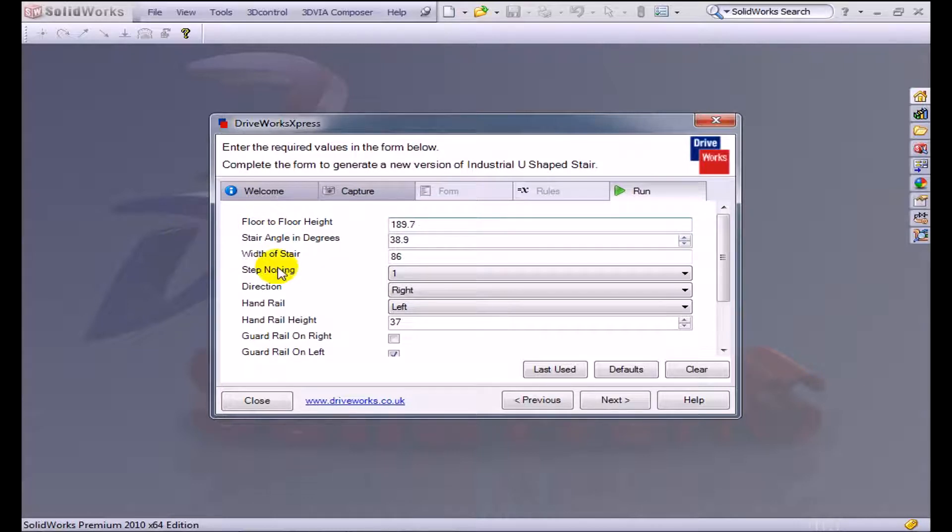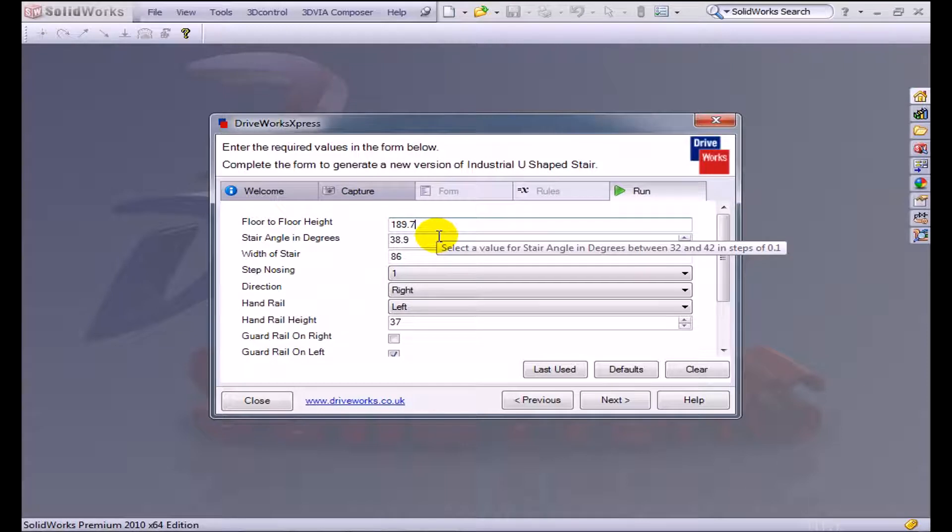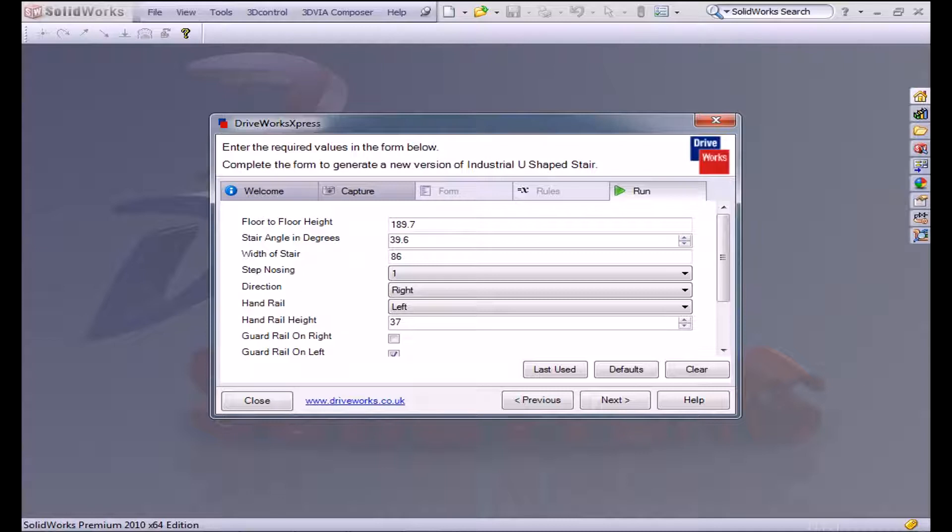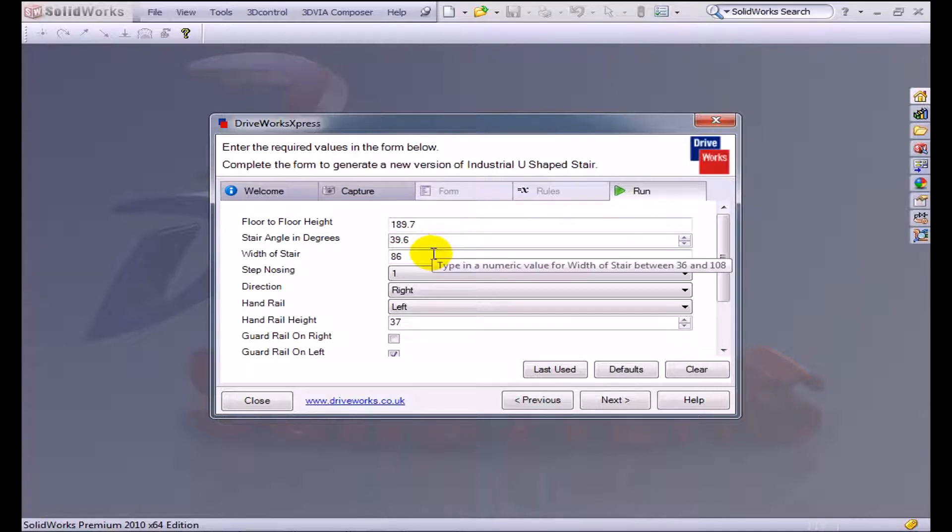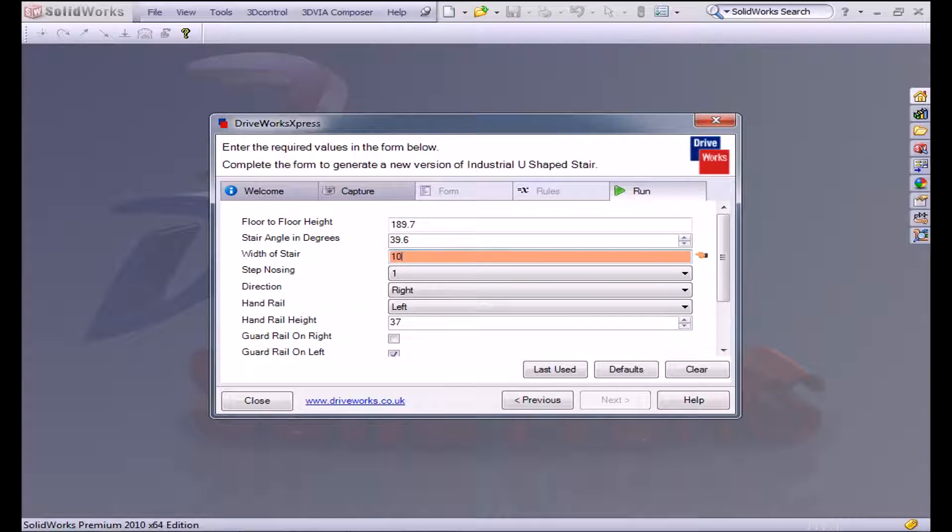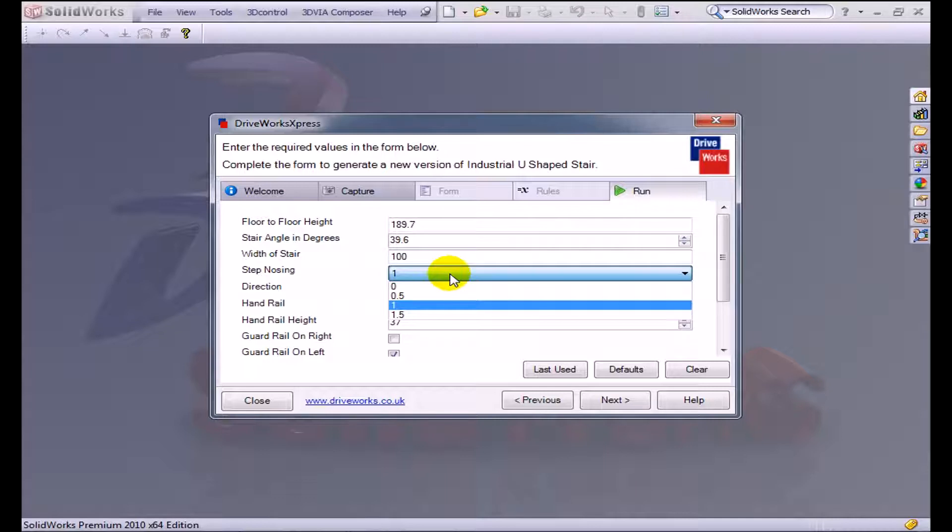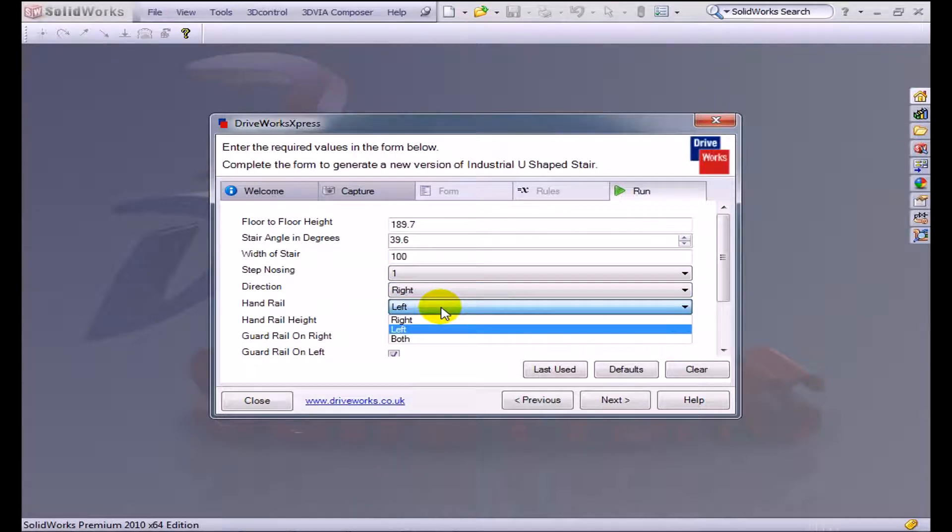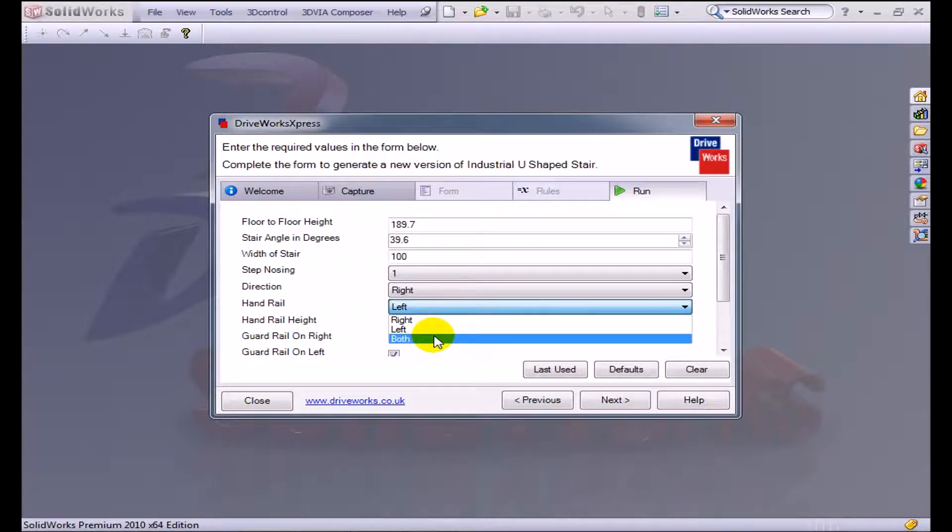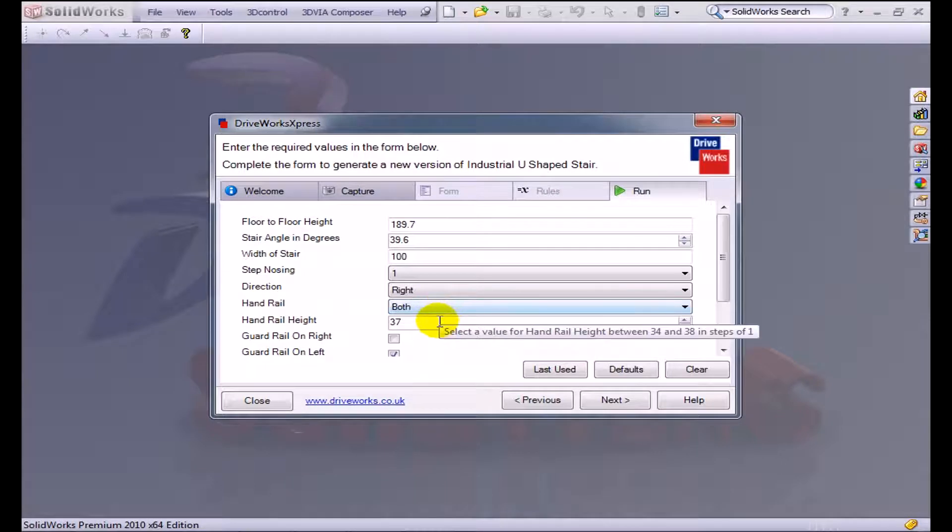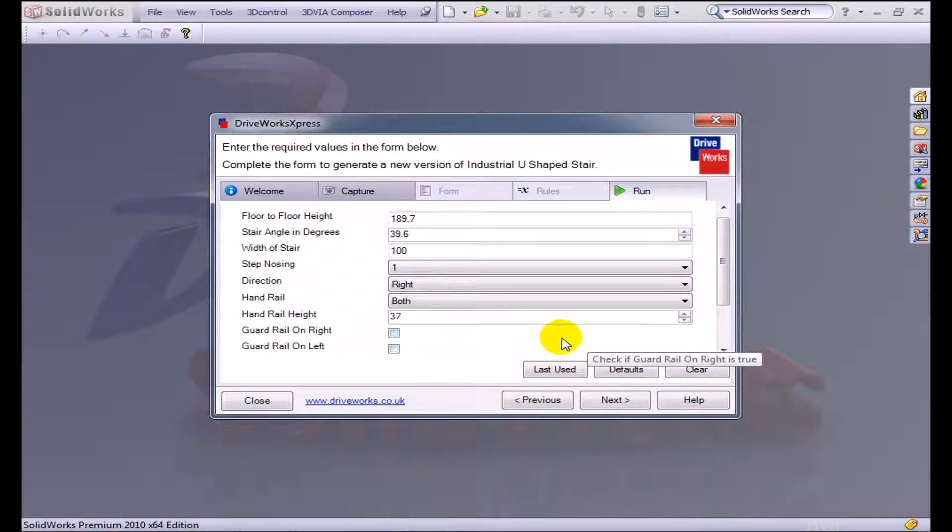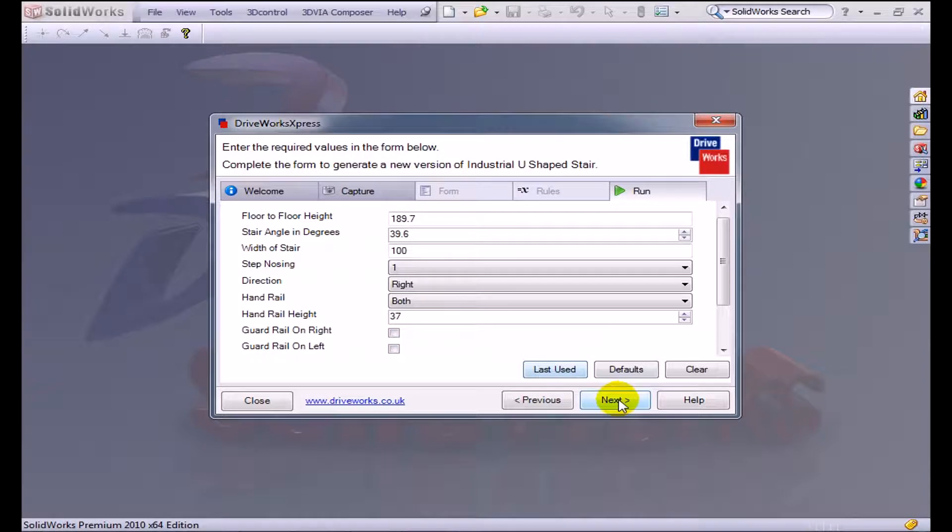For the stair angle in degrees, I can go anywhere between 32 and 42 in steps of 0.1. I'm going to choose 39.6 degrees. The width of stair needs to be between 36 and 108. I like a nice wide stair, so we'll do a nice round 100. Step nosing can be 0, 0.51, and 1.5. I like the one, so I'll leave it there. Direction, we'll do a right, and handrail, we're going to put a handrail on both sides. The handrail height, we're going to leave that at 37. We'll click next.